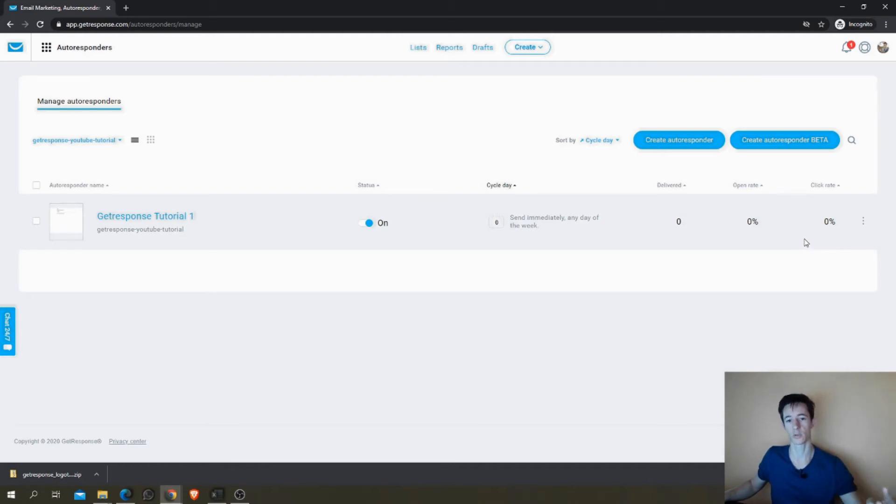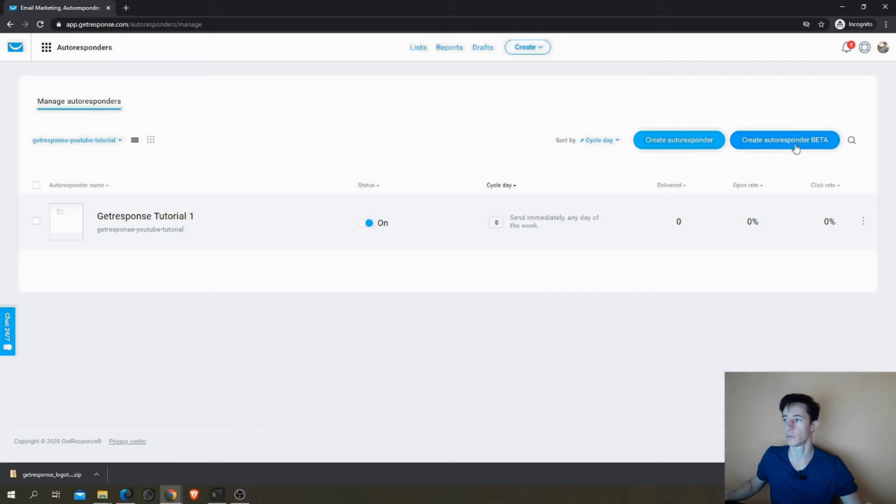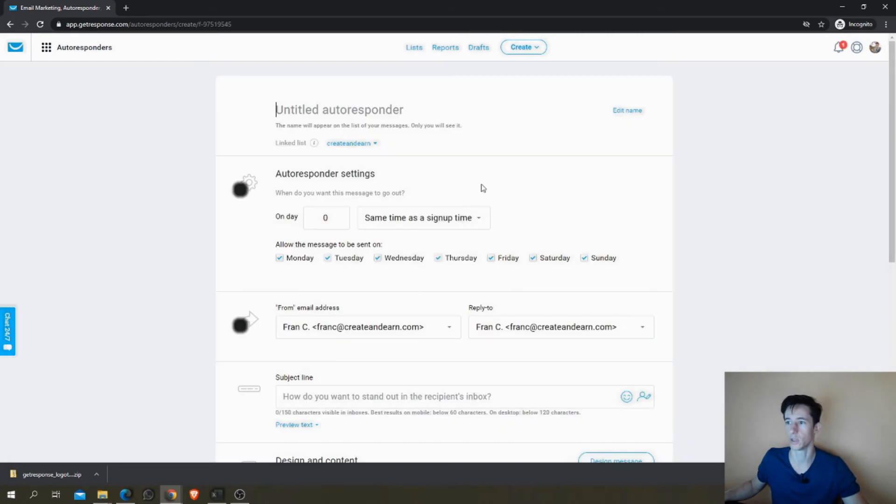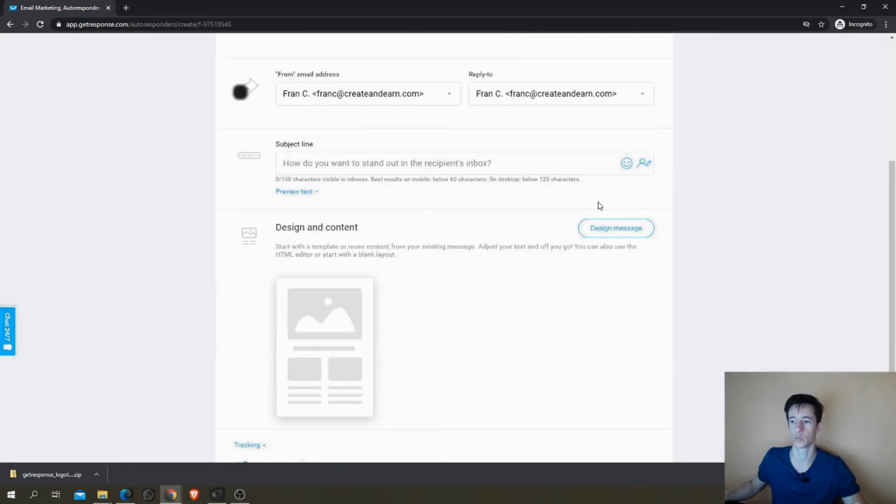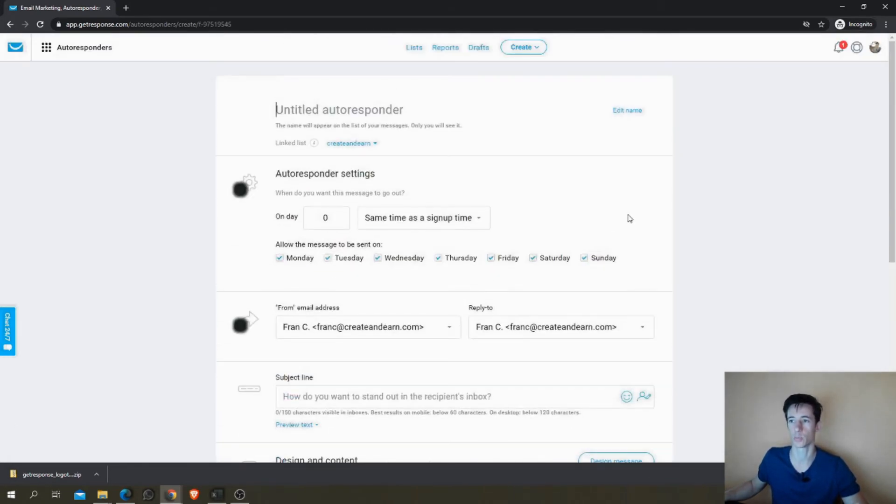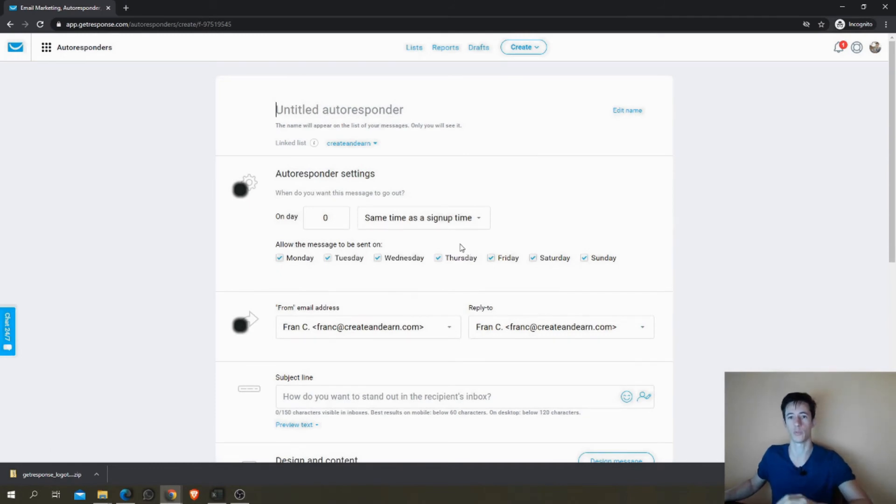Now I'm going to show you, I'm going to create a second autoresponder and I'm going to use the beta version, the new autoresponder beta version, so you can see the difference. This is definitely my favorite. They have it in beta for a while but it's working perfect and it's much more intuitive. You don't have to pass through so many windows.